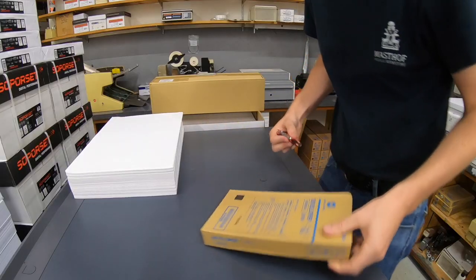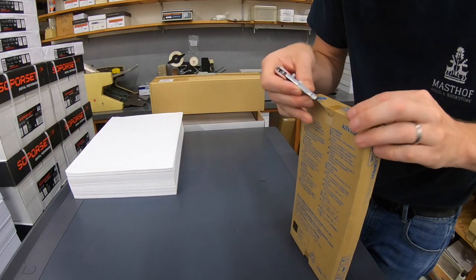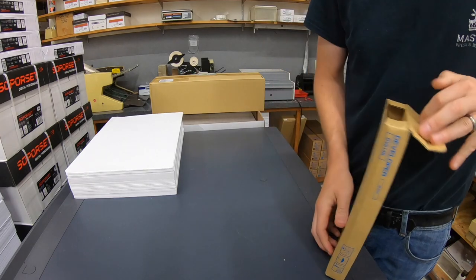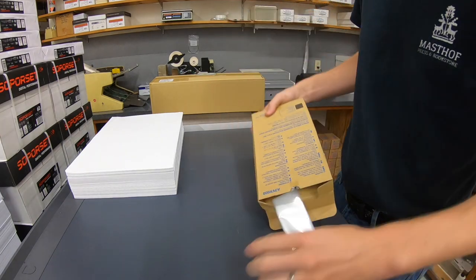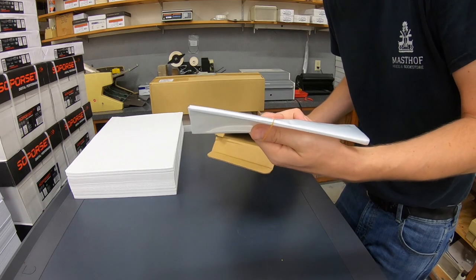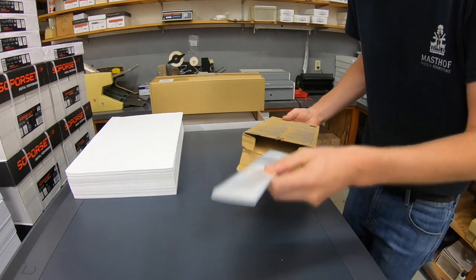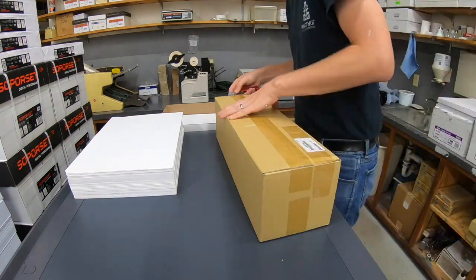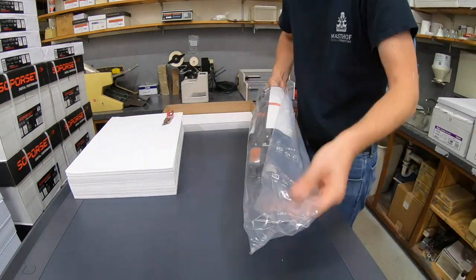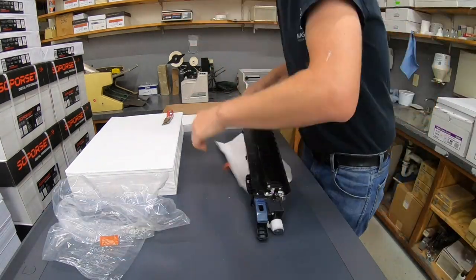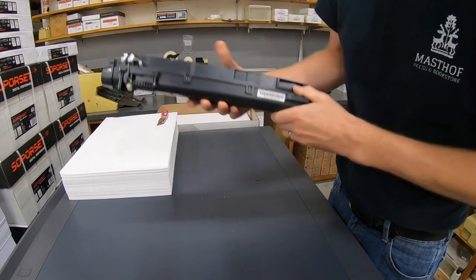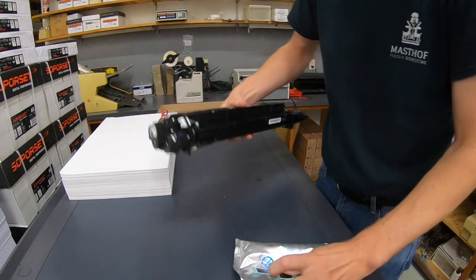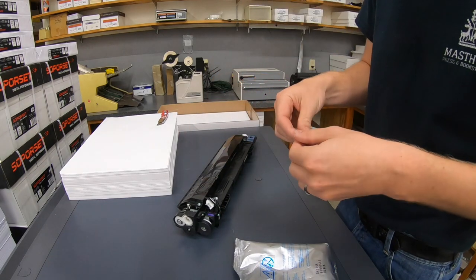So let's do this. First things first, let's unbox everything. Not actually gonna need this because we're not dumping the developer out. We're just replacing a new one. Okay, so these come completely empty. That's why we have the developer separate. It's nice and clean.